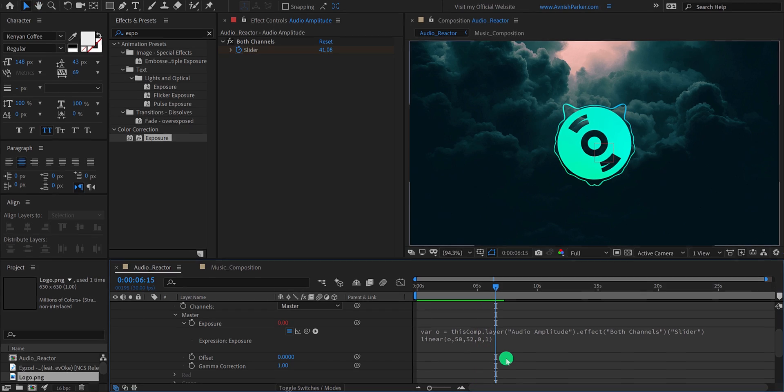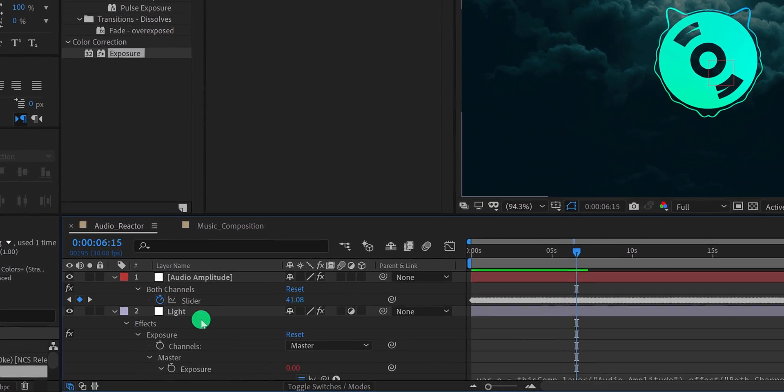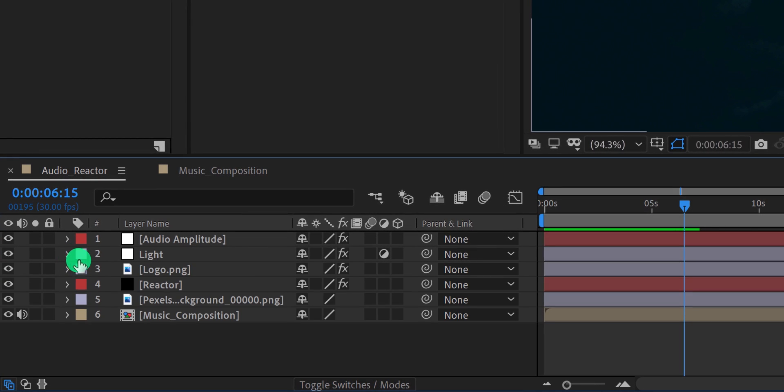By the way, you will find this expression in the comment section below. But remember, you might have to change the values according to your audio file.